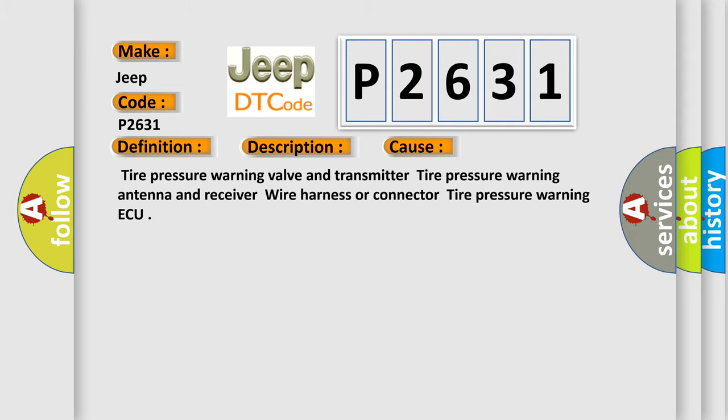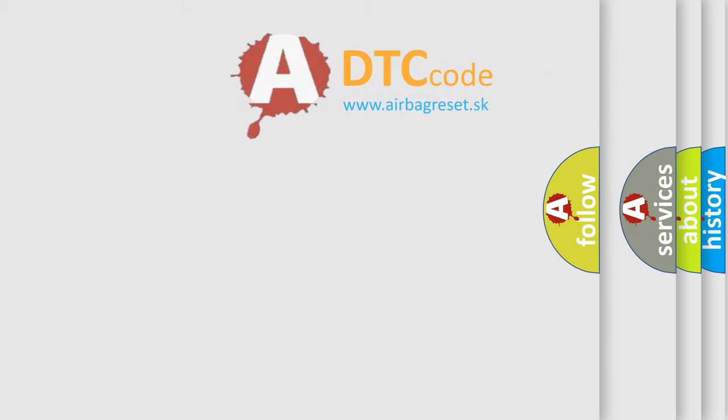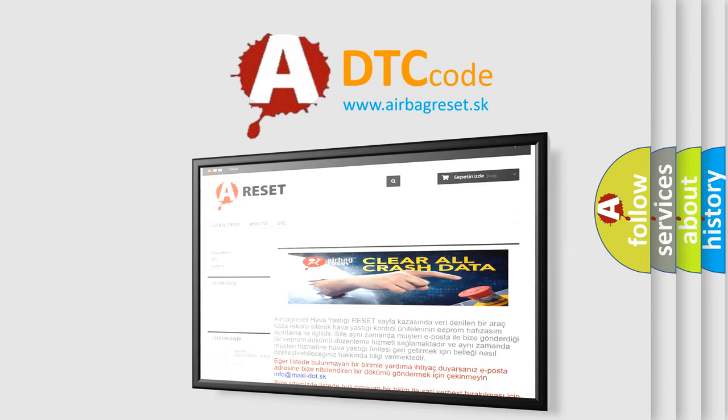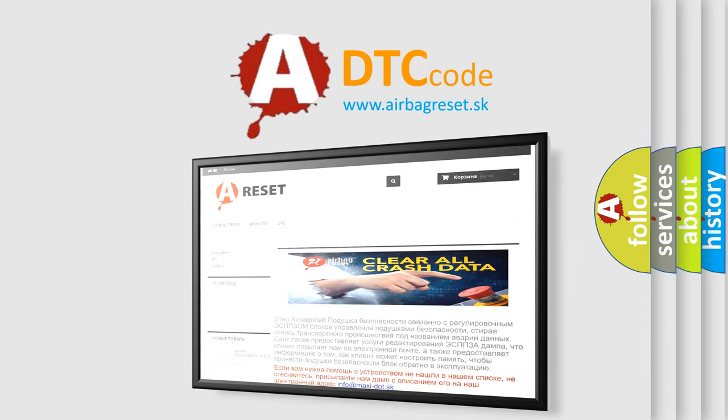The Airbag Reset website aims to provide information in 52 languages. Thank you for your attention and stay tuned for the next video.